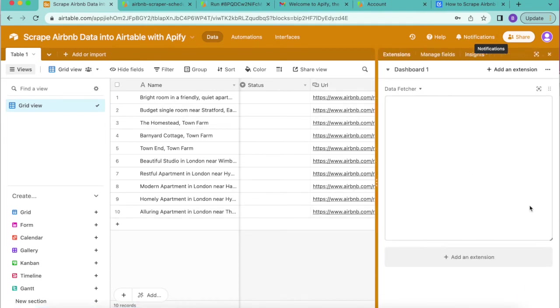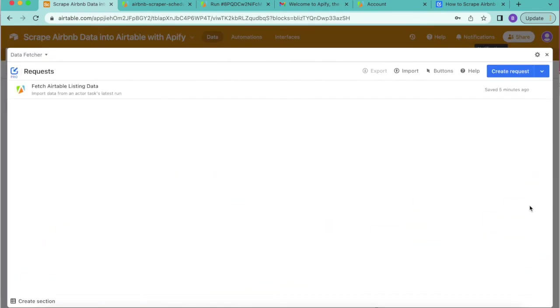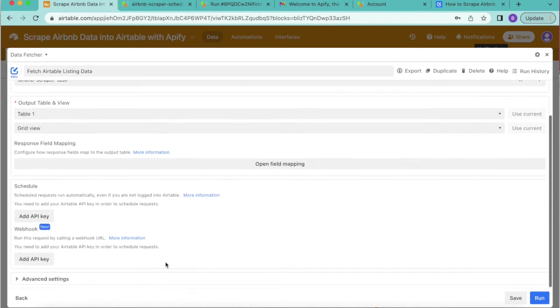That will open up immediately. Now you have your requests and we're going to open up the fetch Airtable listing data here. We open up all of those settings that we've already inputted and you'll notice if you scroll down the schedule option.